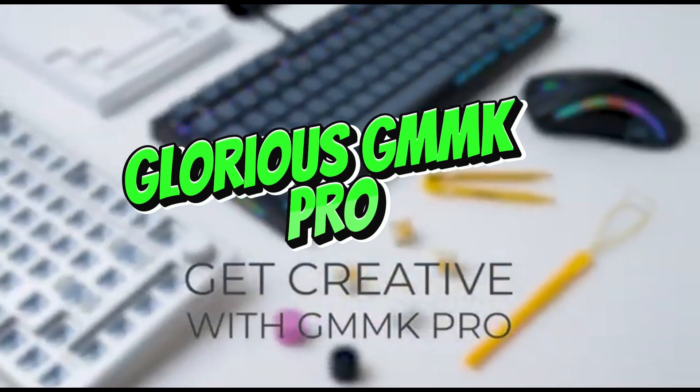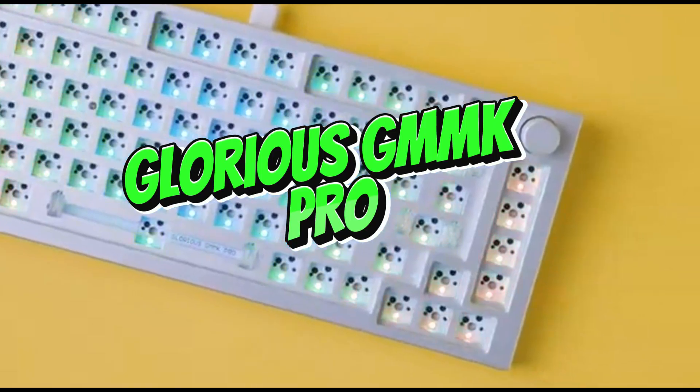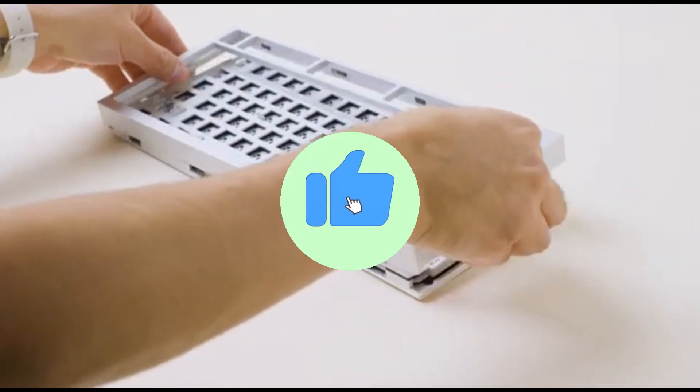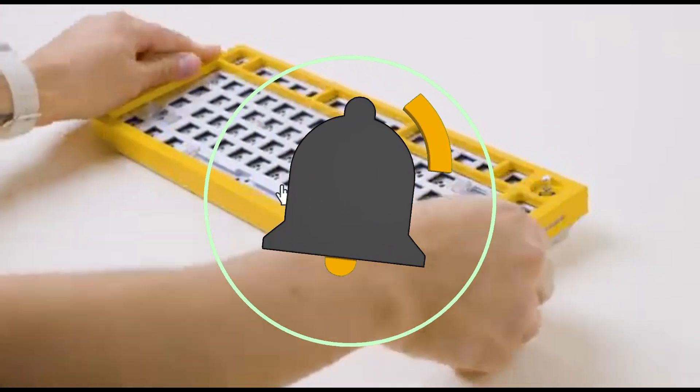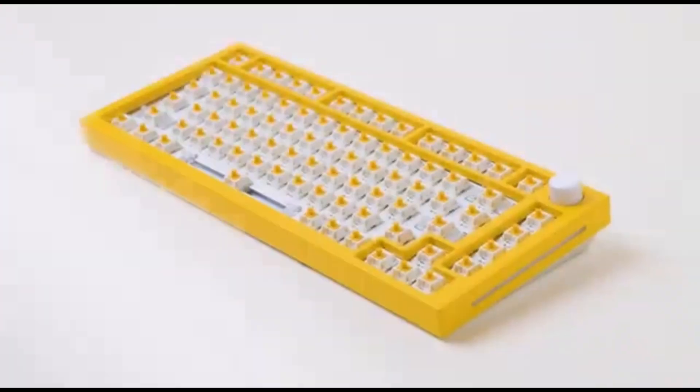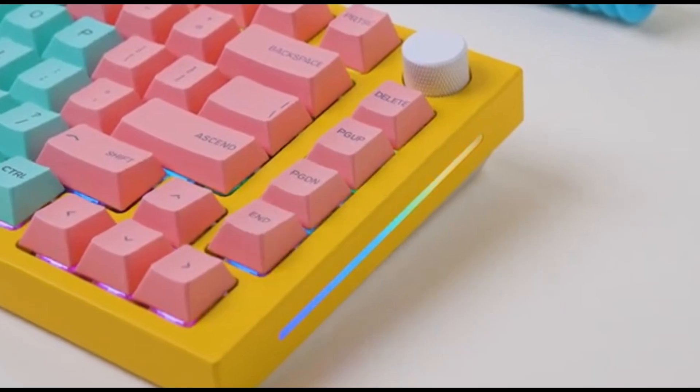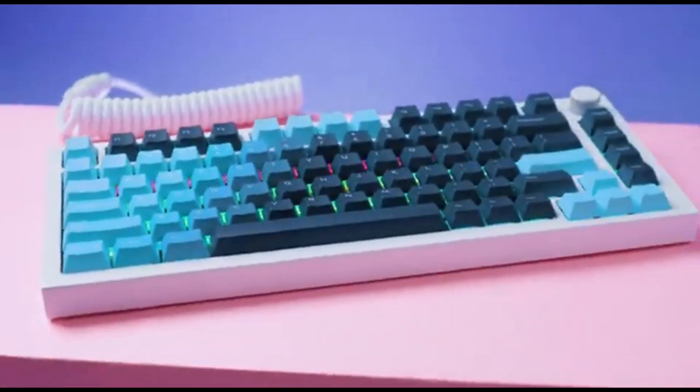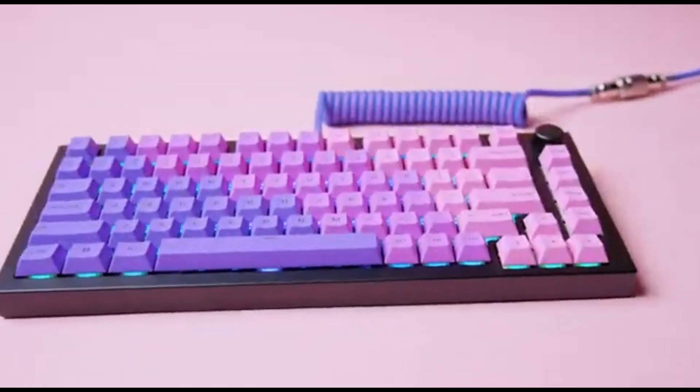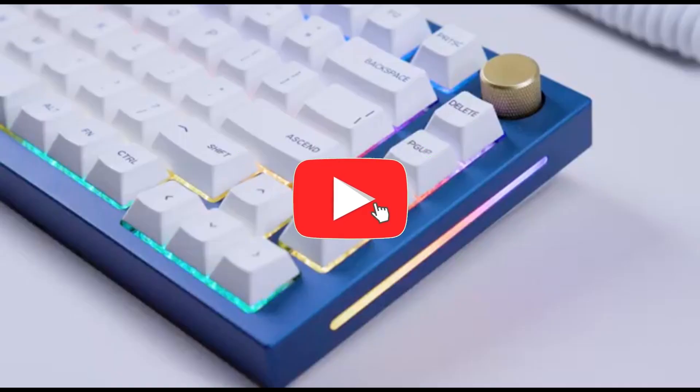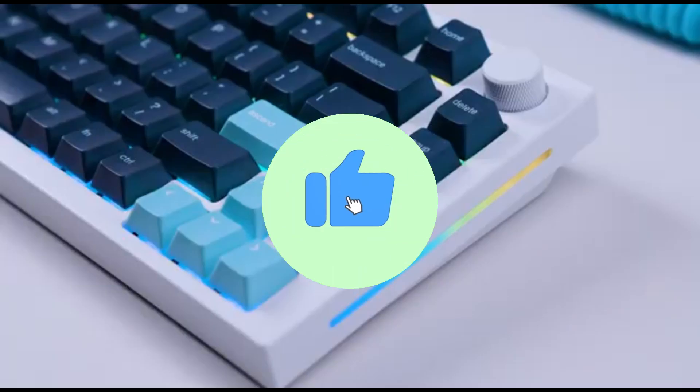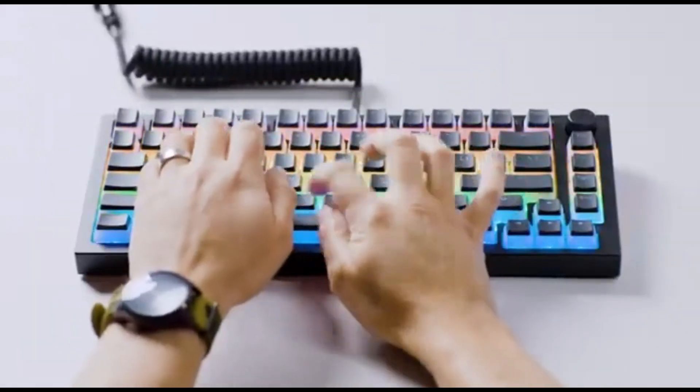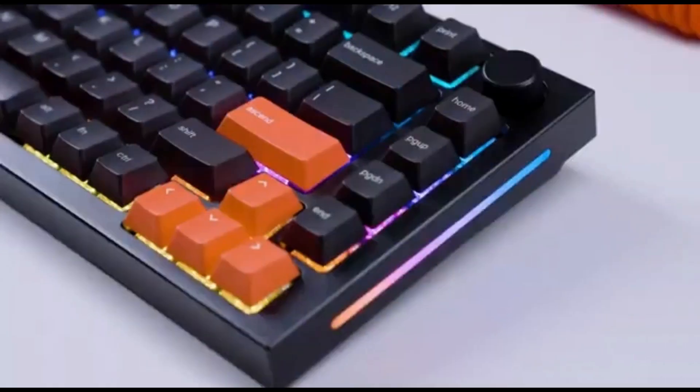Number 1: Glorious GMMK Pro. Step into coding nirvana with the Glorious GMMK Pro, the gold standard for the best coding keyboard in 2024. The GMMK Pro's hot-swappable modular architecture allows you to effortlessly tweak and swap switches without soldering. Customize your typing experience by selecting from a selection of switches.